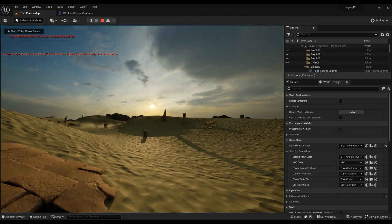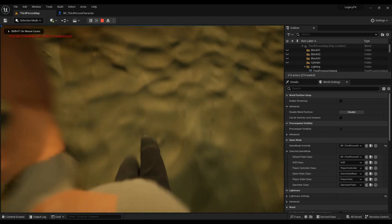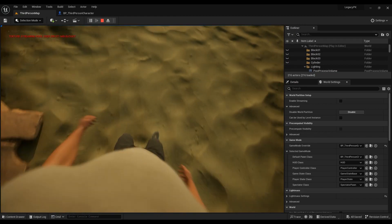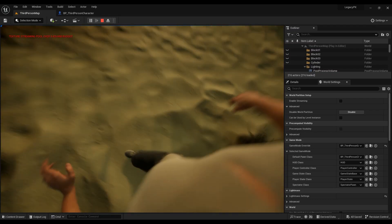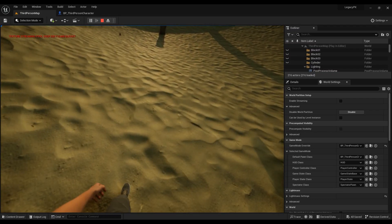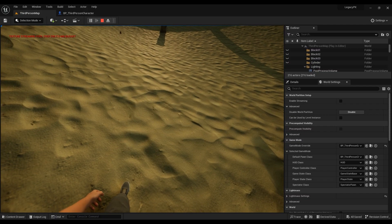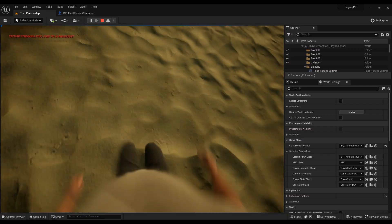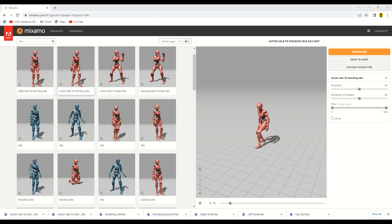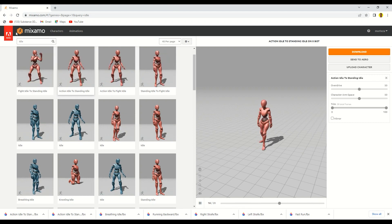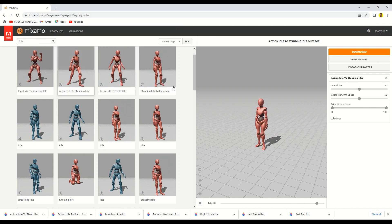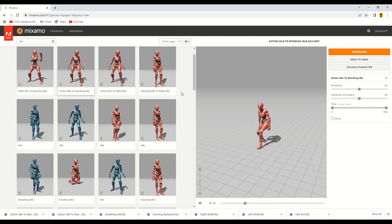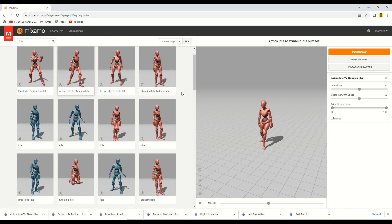In today's episode we're going to be talking about how to download Mixamo animations and retarget them onto your own character. Mixamo is a website that contains a lot of animations you can download, and fortunately in Unreal Engine 5 you can retarget them to any other character you want.